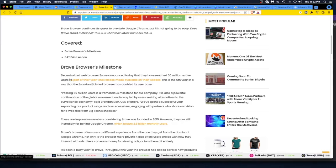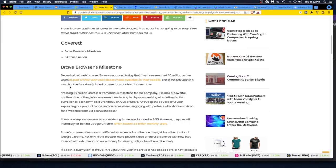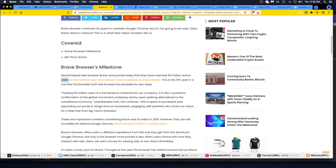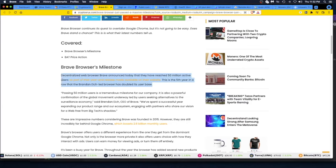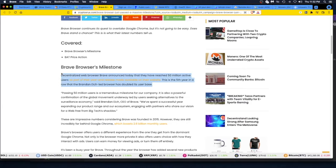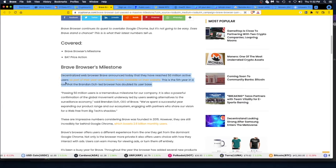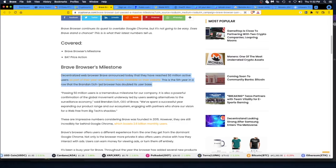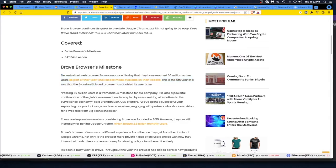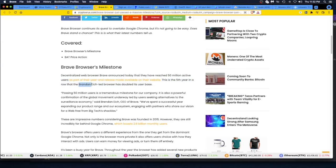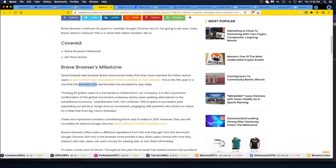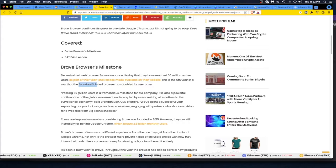Let's just read together. 'Brave Browser's Milestone: Decentralized web browser Brave announced today that they have reached 50 million active users.' I'm one of them. This is as part of their year-end release made available on their website. This is the fifth year in a row that the Brendan Eich-led browser has doubled its user base. Look him up and watch his videos on how he talks about Brave and browsing and the internet.